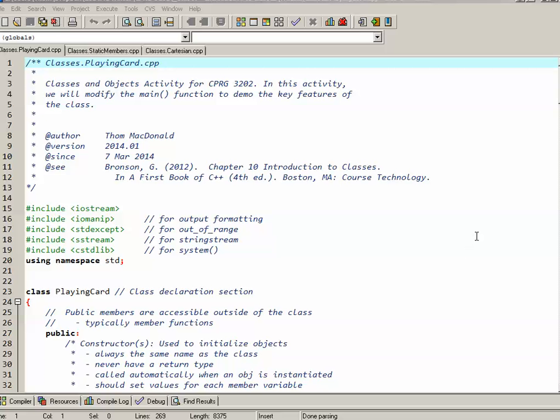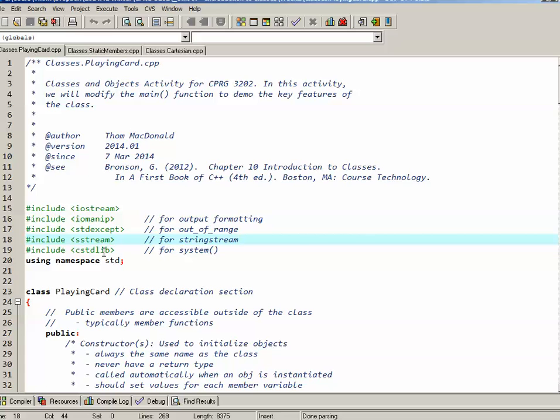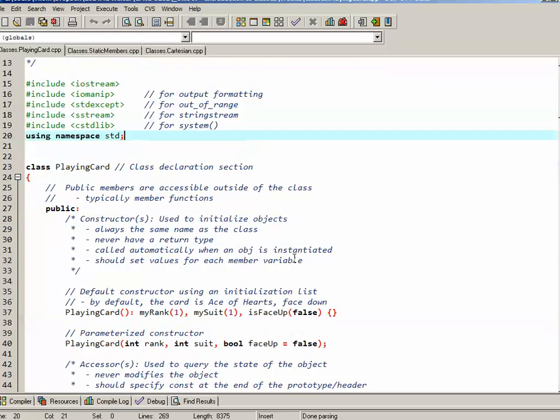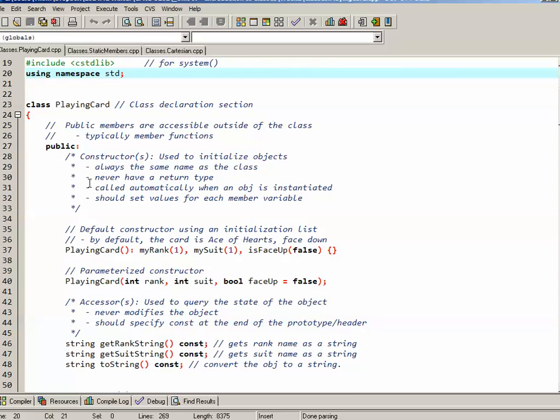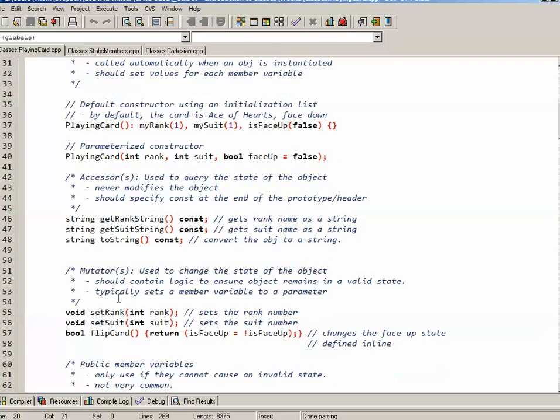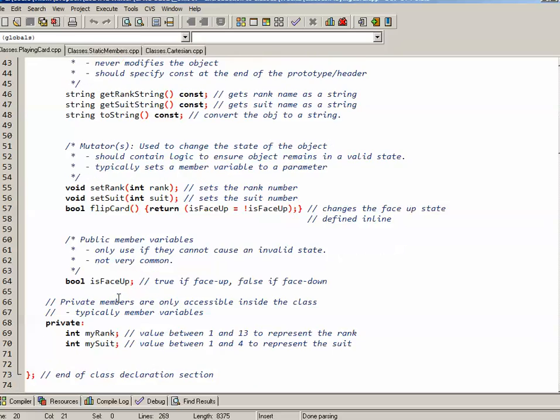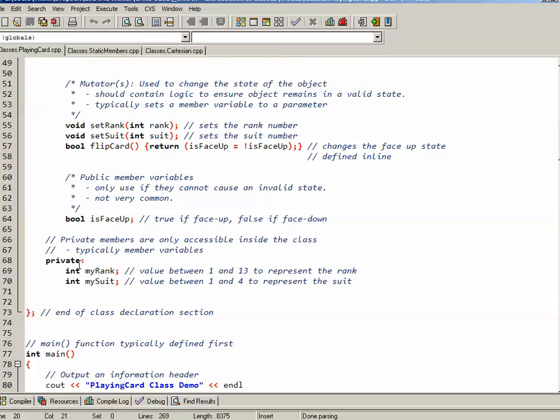So let's have a look at the code that we ended up with. We have our full set of includes for the various different things that we needed, and we're using our namespace standard. In the class declaration section, we declare all of our public attributes as well as behaviors.